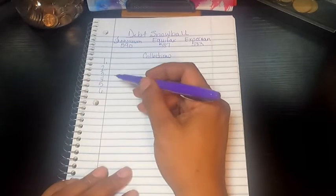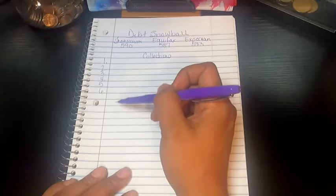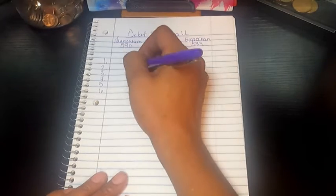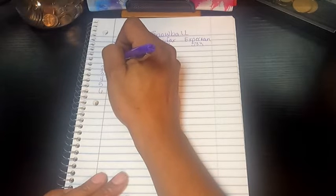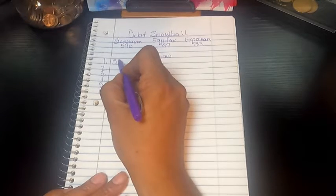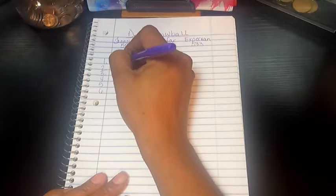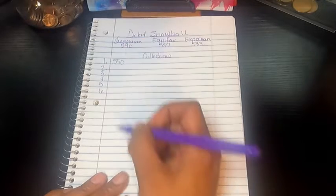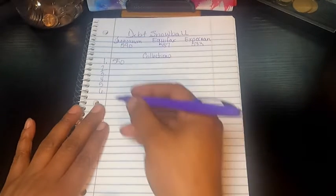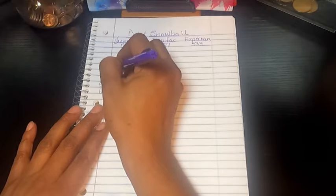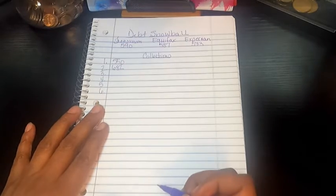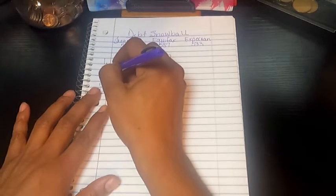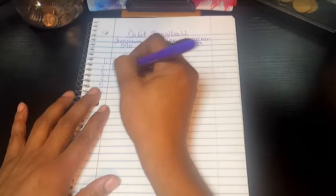So I think the one that has the most is $6. So the first one on TransUnion, and it's just going to be the dollar amount, it's $550. The next one is $682. The next one is $747.